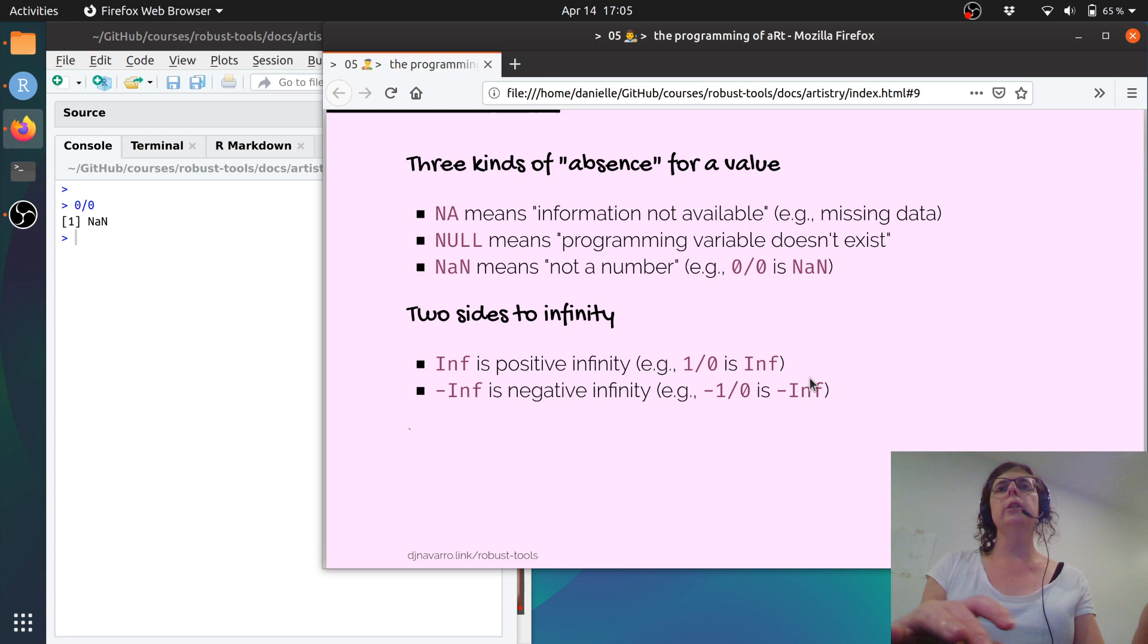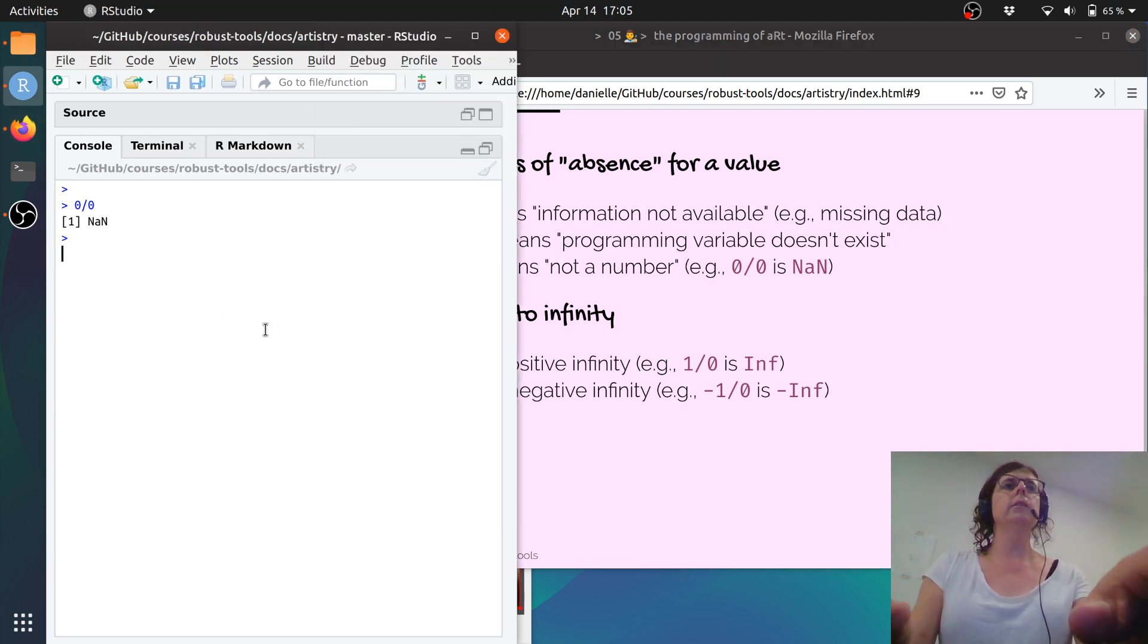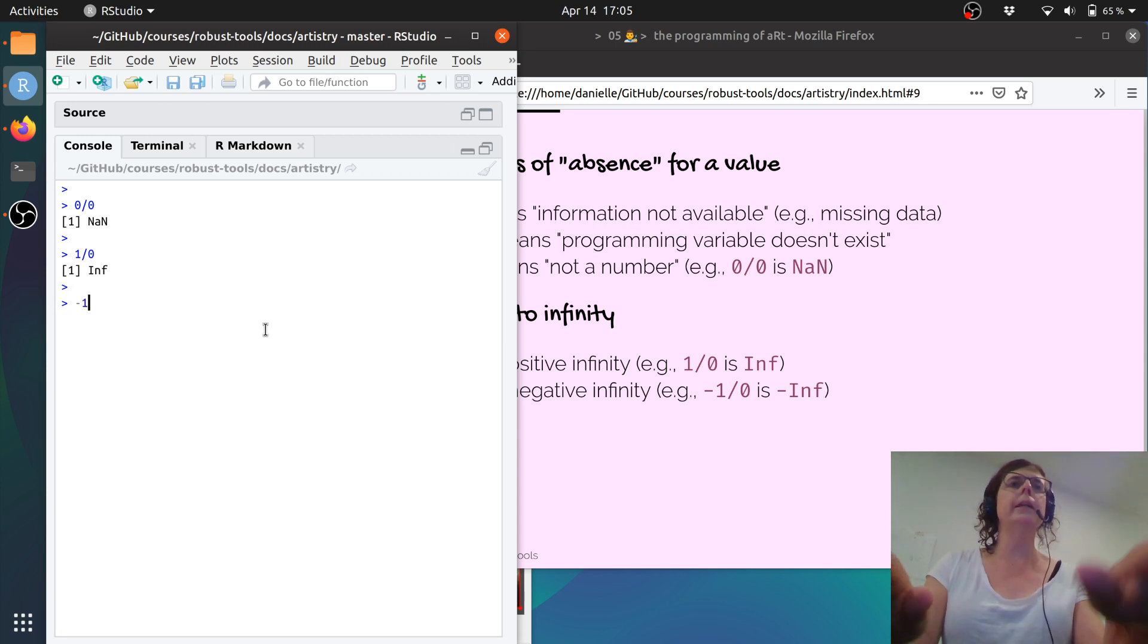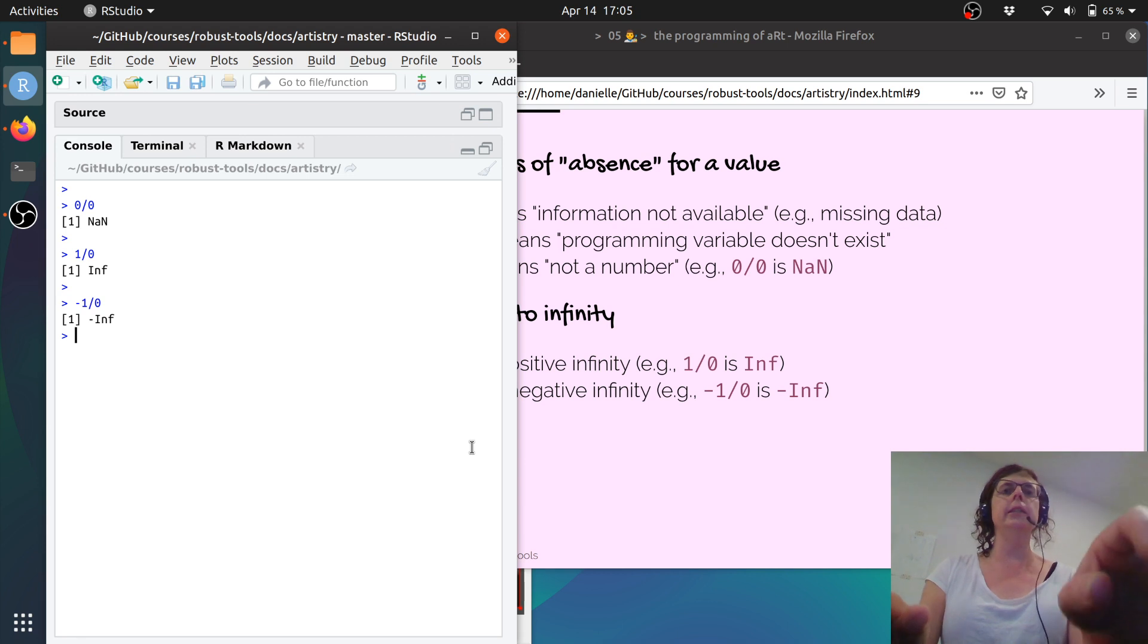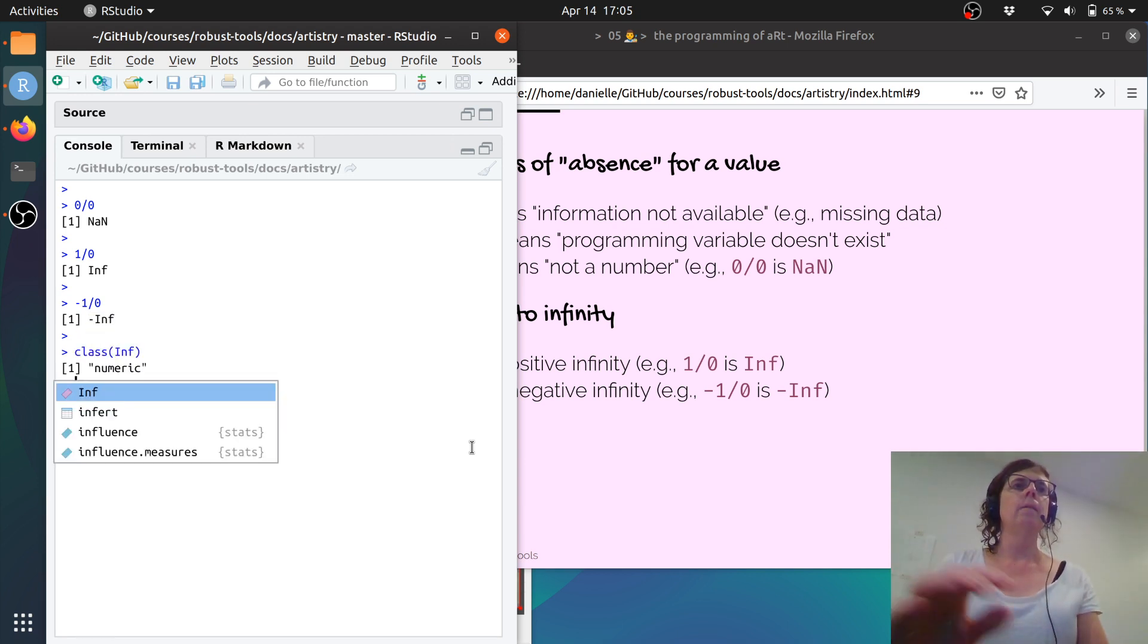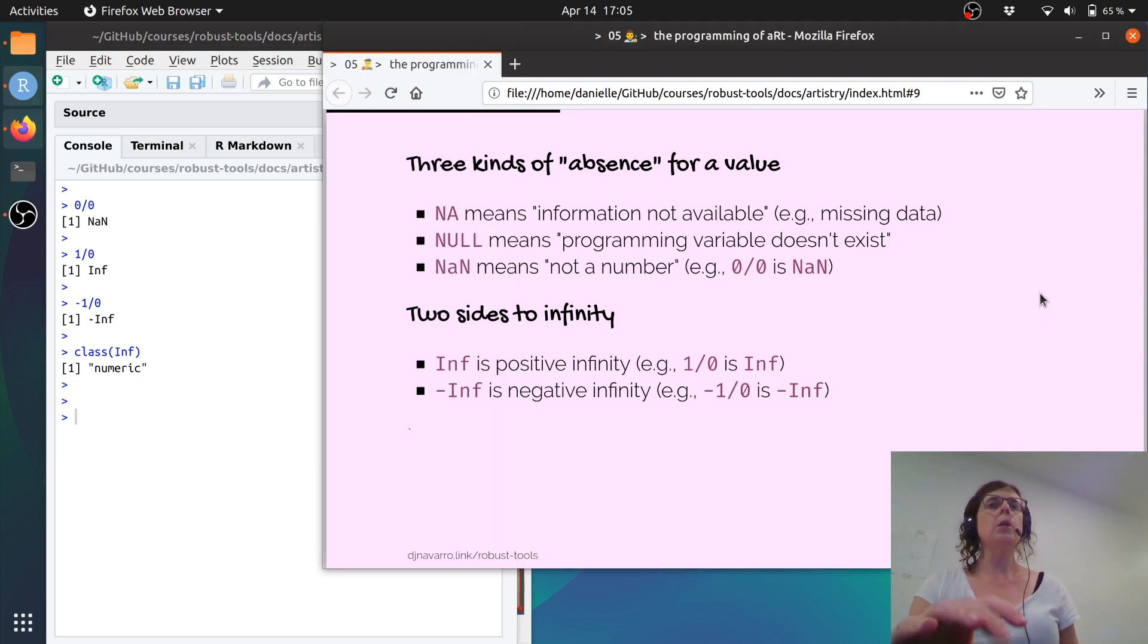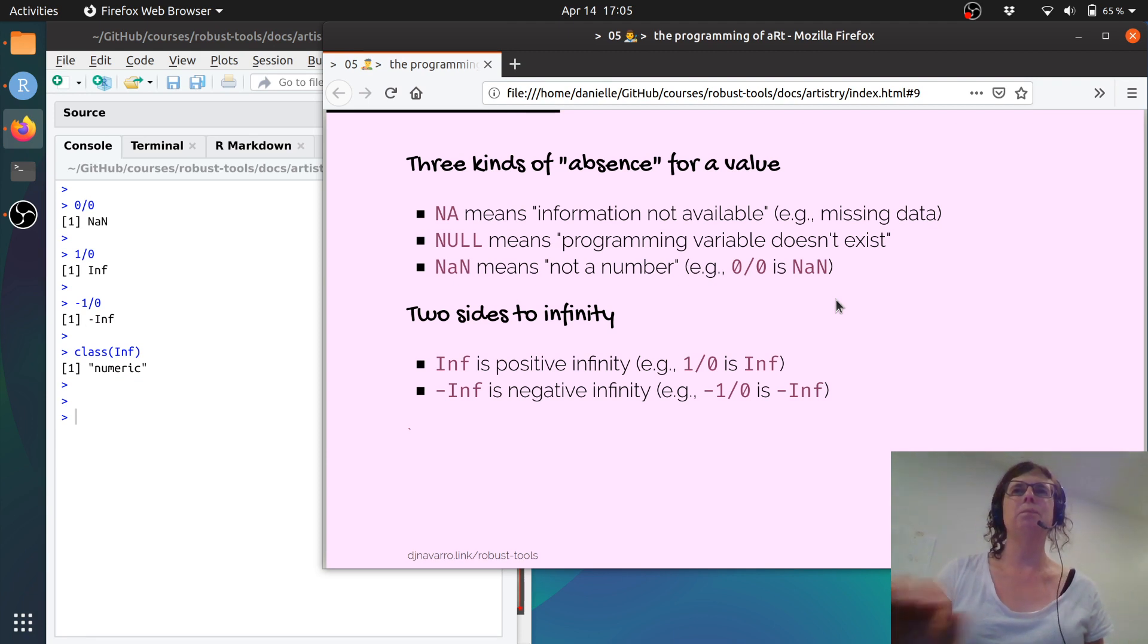You can similarly get special numeric numbers by going 1 divided by 0. That's infinite. Minus 1 divided by 0 is negative infinity. And you can see that if I go class Inf, it says that's a number. So these are numbers, but they're just not normal numbers.